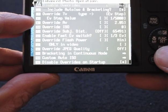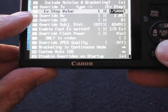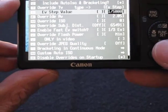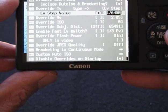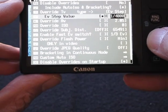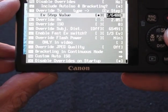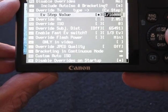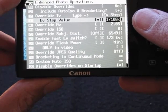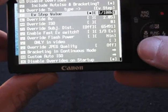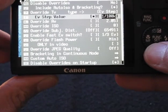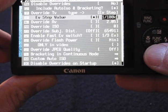What we're interested in at the moment is the EV step value, so you can change it by pushing left or right. I can change it up to 1/100,000 - so that's the shutter speed. As you know, the faster the shutter speed, the less light comes in.